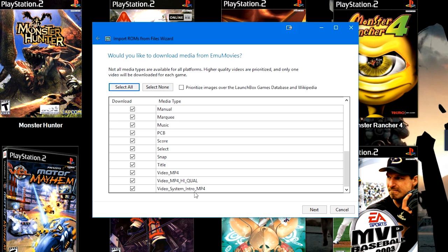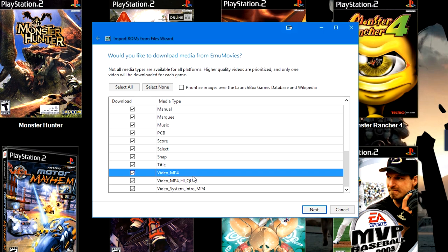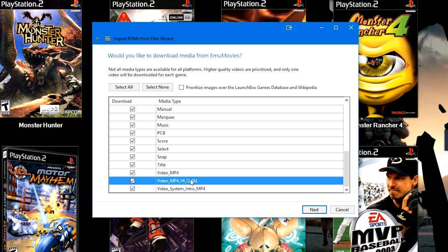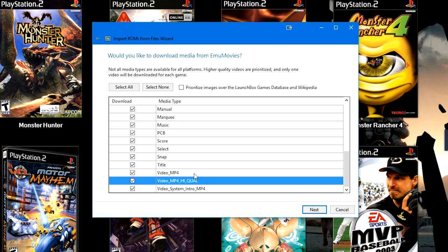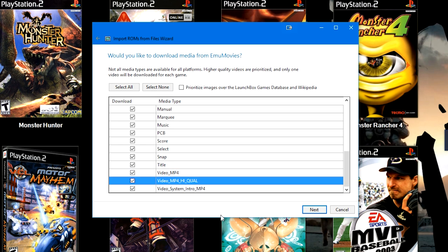So I would go ahead and suggest to select this option here. I would also go ahead and keep these two selected at the same time. It will go ahead and just use Video MP4 if the High Quality option for that game doesn't exist.